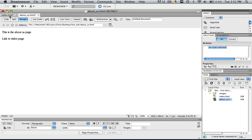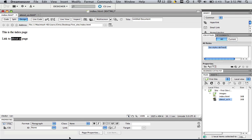So in the index page, let's learn how to make our link. In order to make a link to the about us page, highlight the text about us. And down here in your properties panel under HTML, you're going to see this thing that says link.